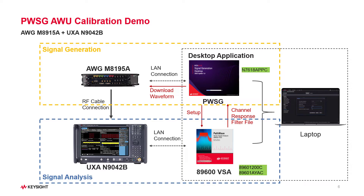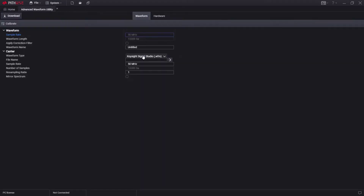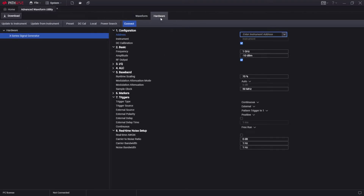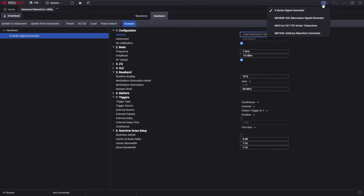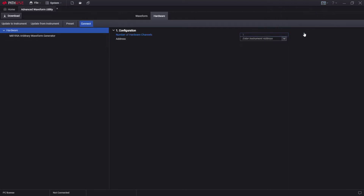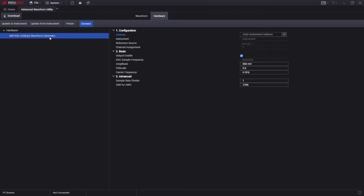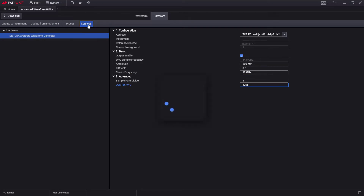Now let's look at how to get that done. In PWSG software, let's switch into the AWE application by clicking the Advanced Waveform Utility button. In the AWE application, press the hardware button on the top bar to configure the hardware connection. AWE supports different types of signal generators — let's pick the arbitrary waveform generator. Then the AWG subpage displays. In the Address menu, type in or select the IP address of the instrument. Let's modify the center frequency to 12 GHz, then press the Connect button. After a few seconds, I can see a status of connected at the bottom of the window.